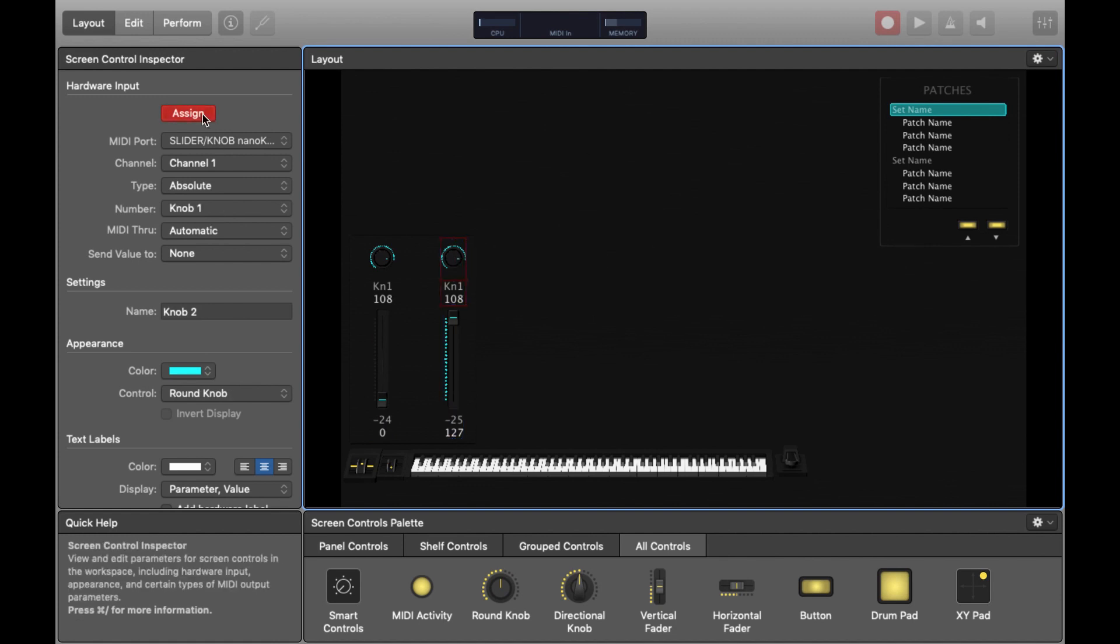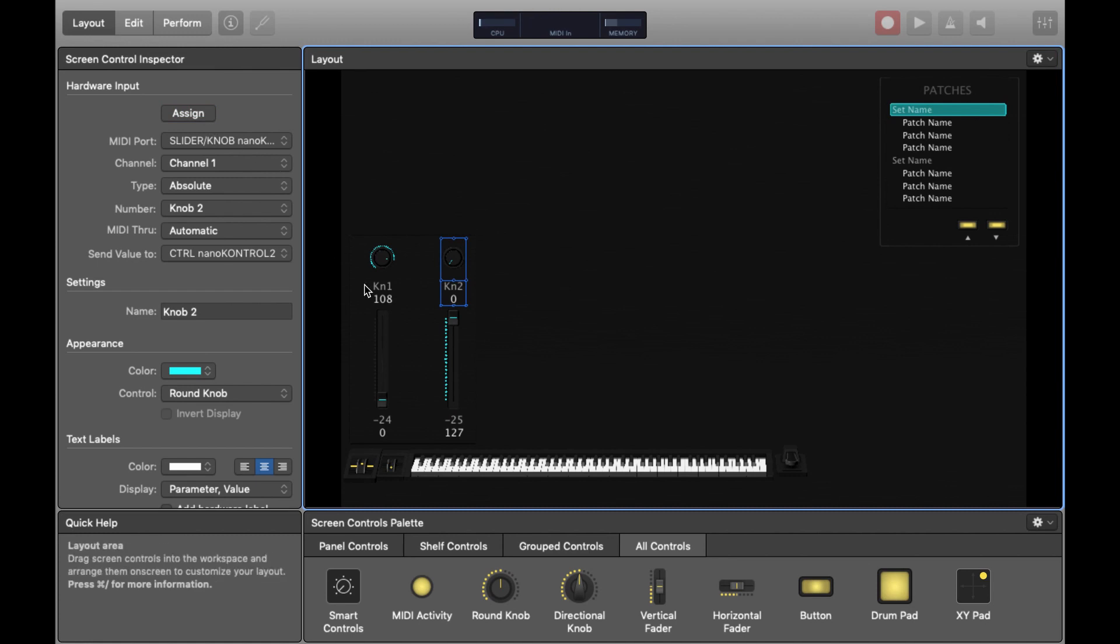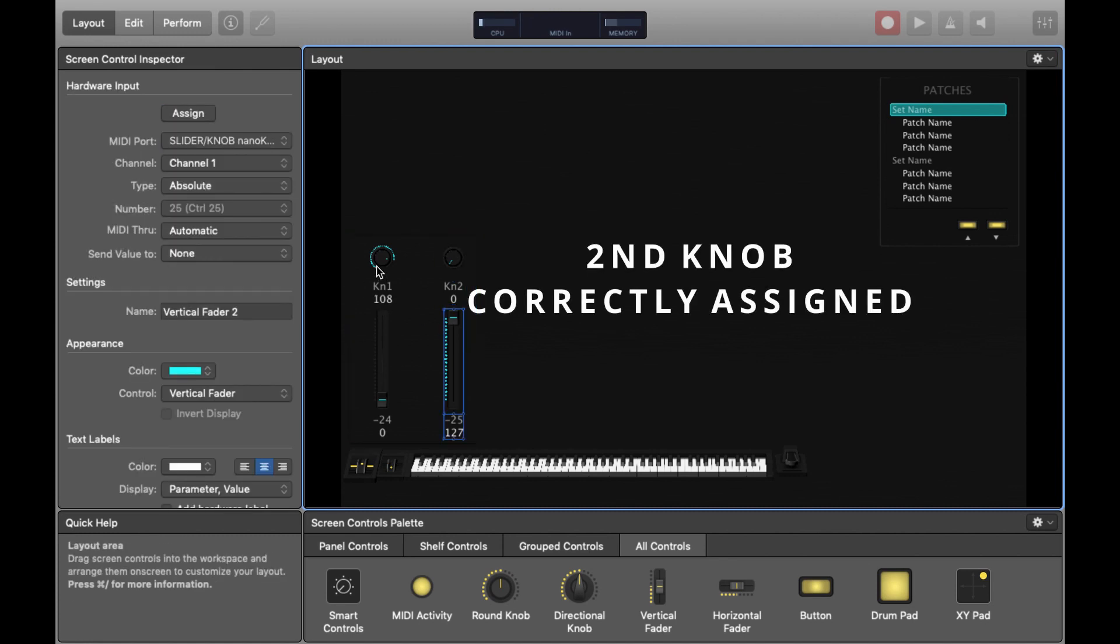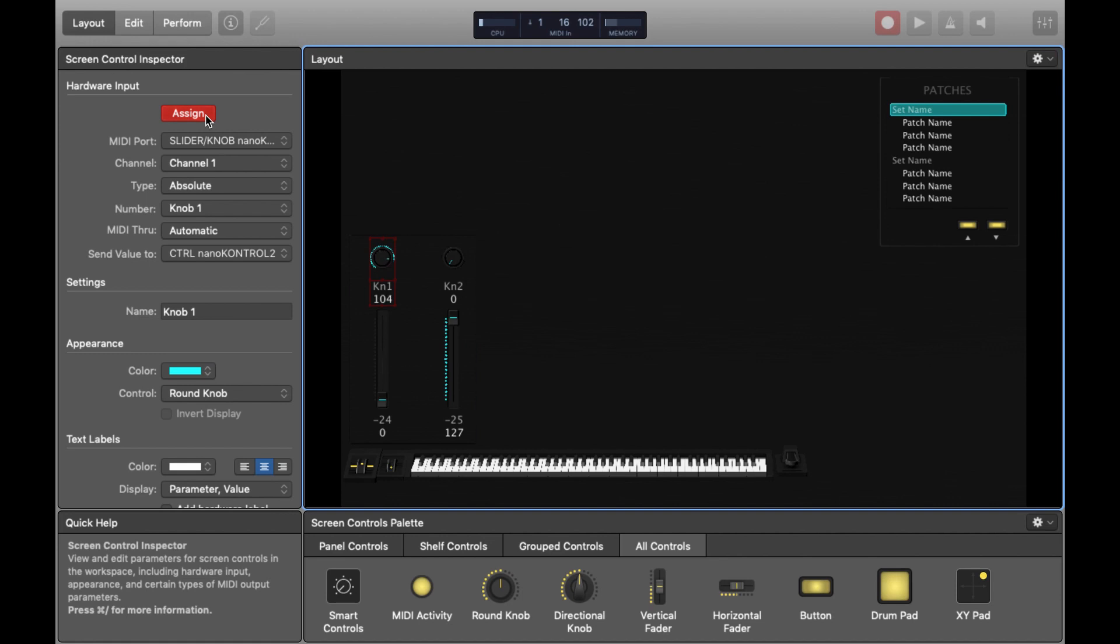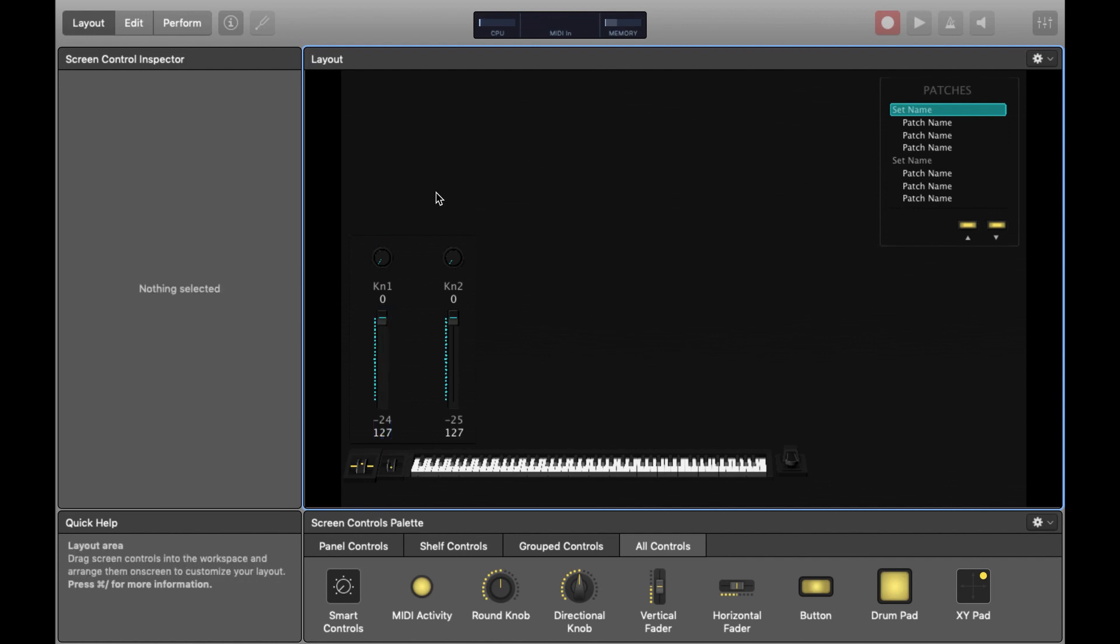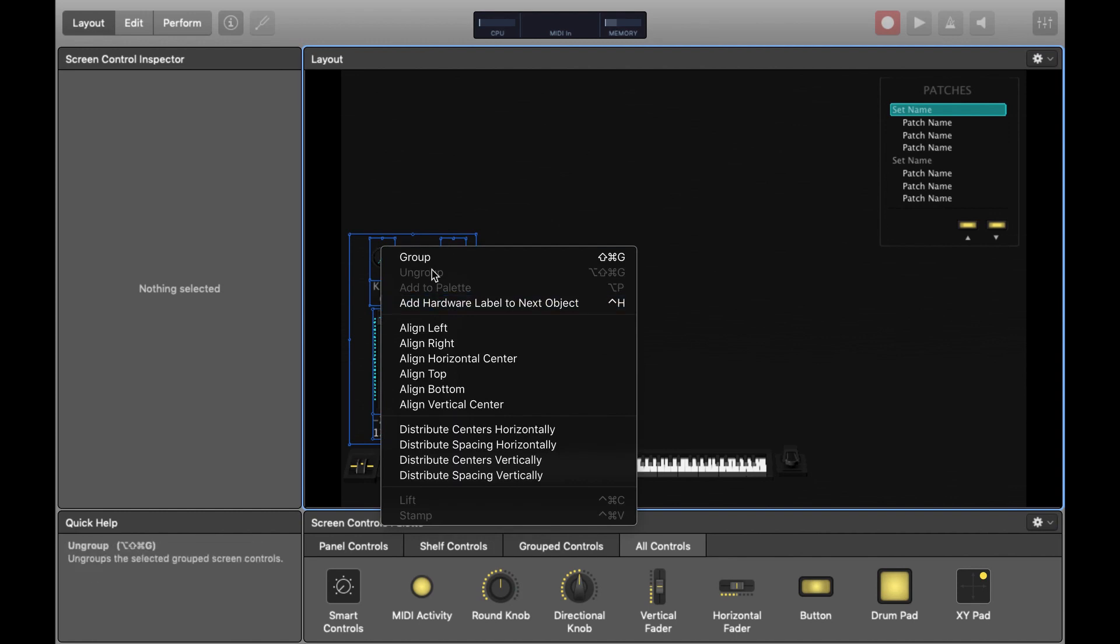Just double checking the assignment I'm going to assign the second knob and you can see now it's changed to knob two. This is really crucial to make sure that you've actually got the correct assignments when you're trying to do I don't know 20 or different controls it's very easy to have the fader on your hardware not mapped correctly so you move it and it does something unexpected on the screen.